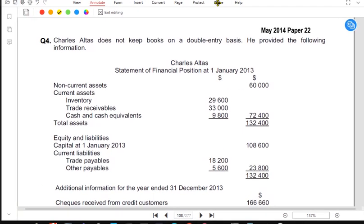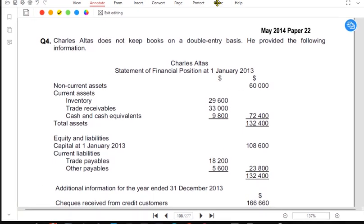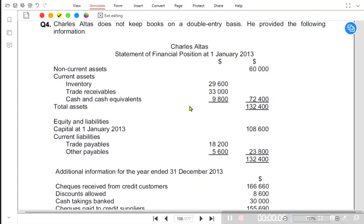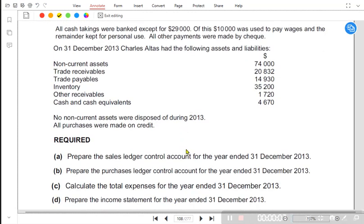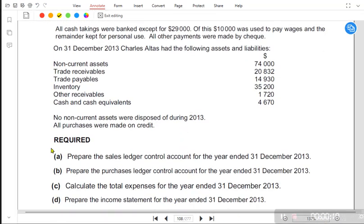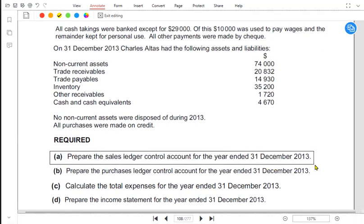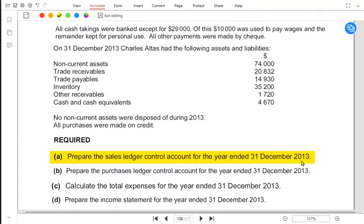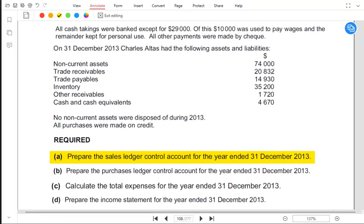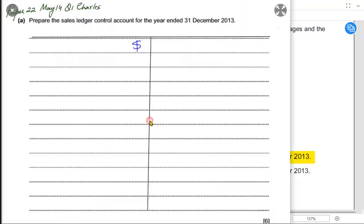We have question number 4, Charles Atlas. In this question we need to find the sales. For part A, we need to prepare a sales ledger control account. The sales ledger control account is a customer's account — it is a debtor account.